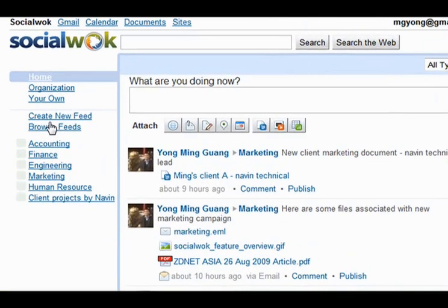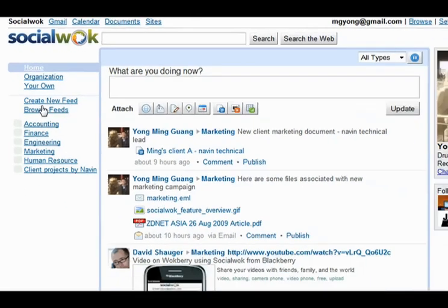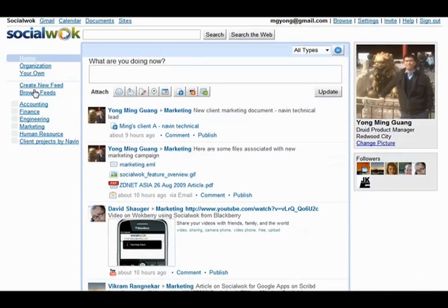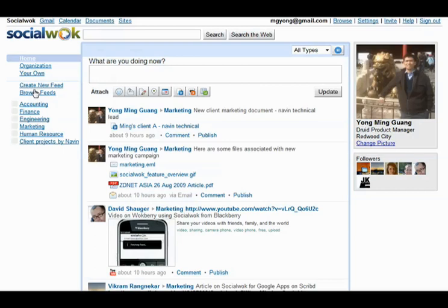On the left, you can create and browse different feeds on the VoiceRoot network like finance, marketing, engineering, and others. In the center of the page, we can see all the rich media updates associated with a particular feed. On the right, you can see the profile of the person or feed in question. You can also view the followers for each feed.